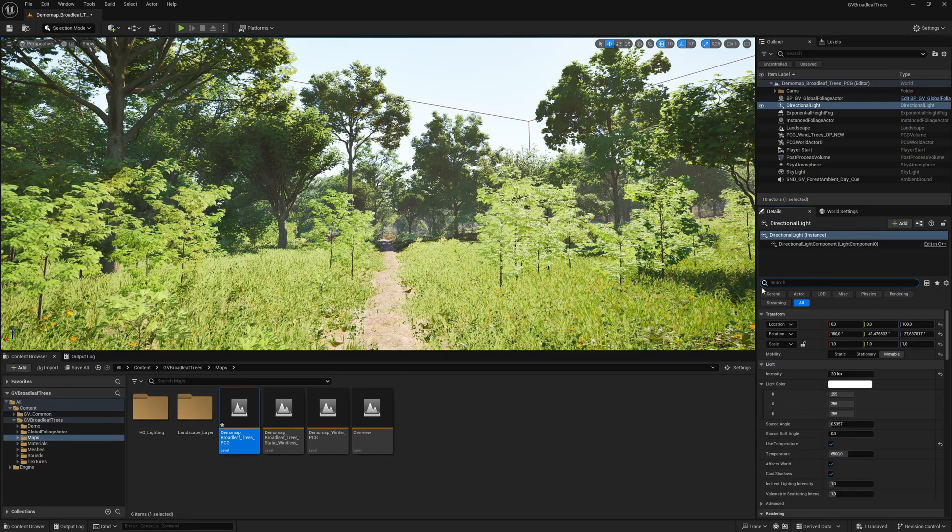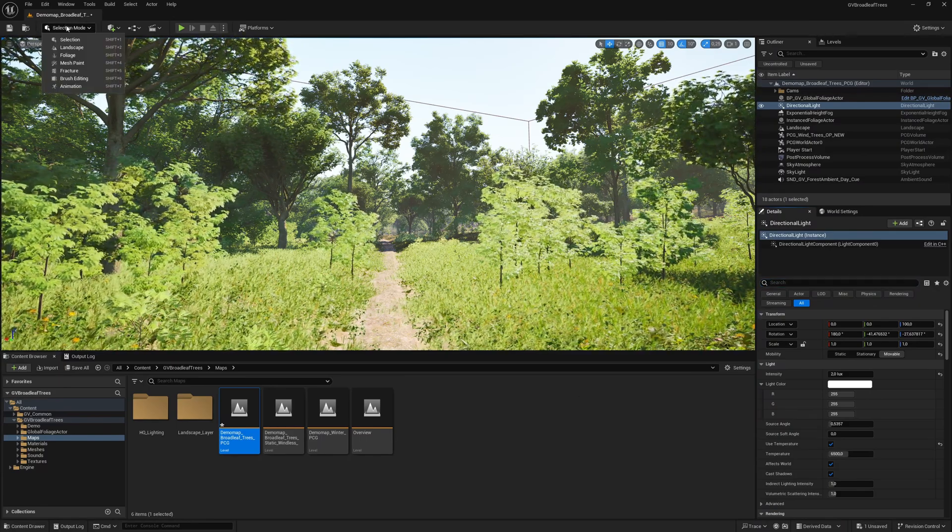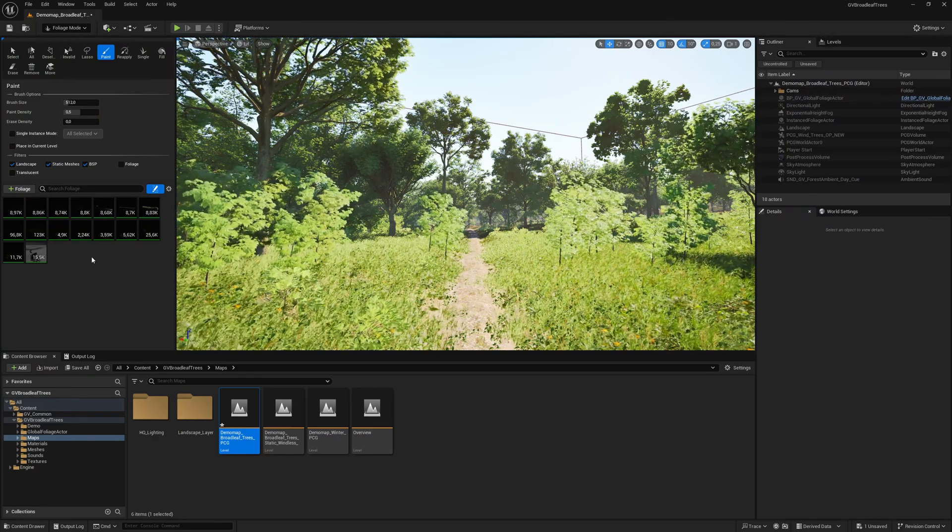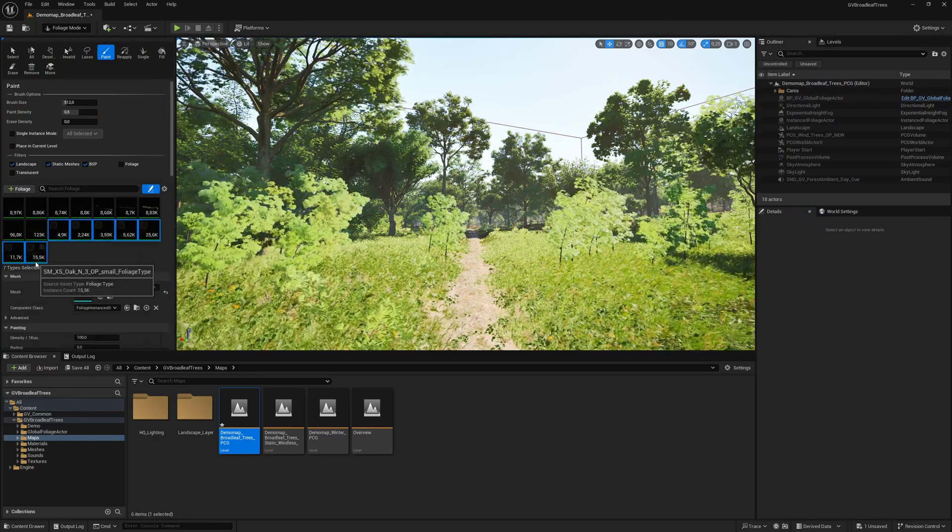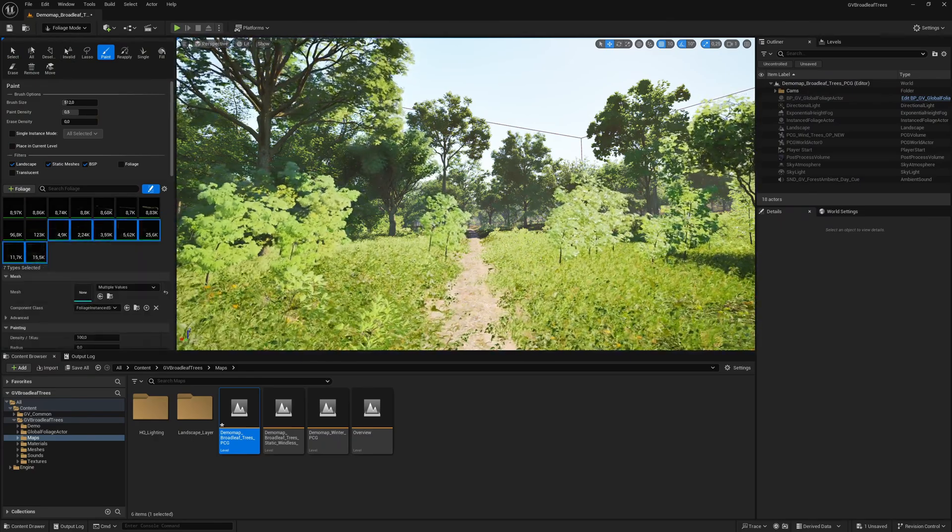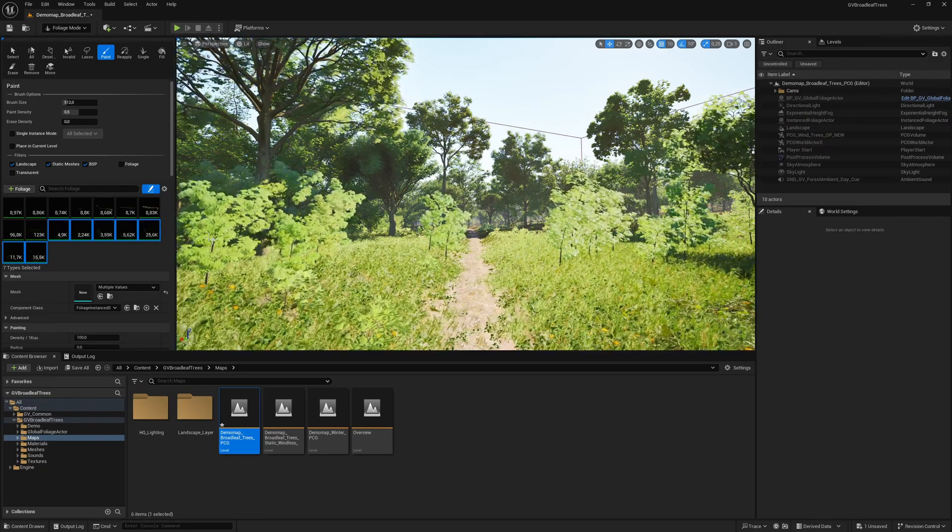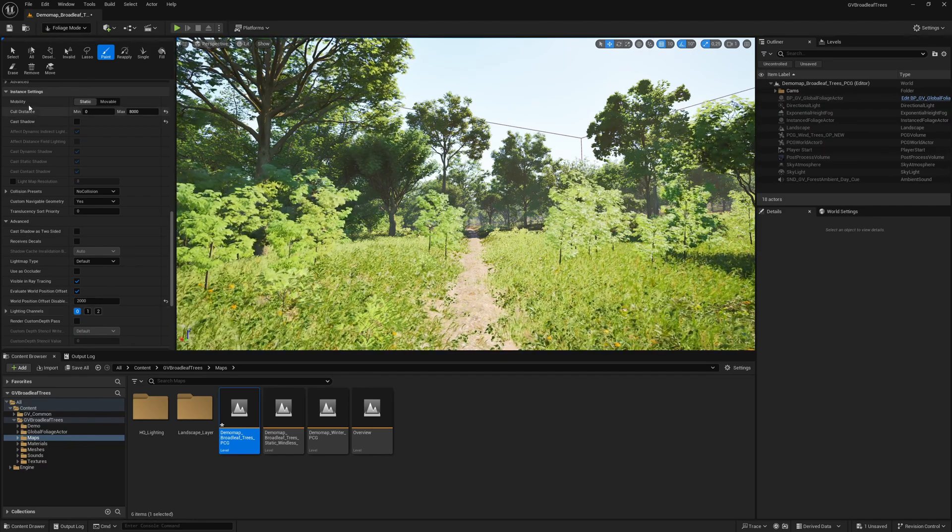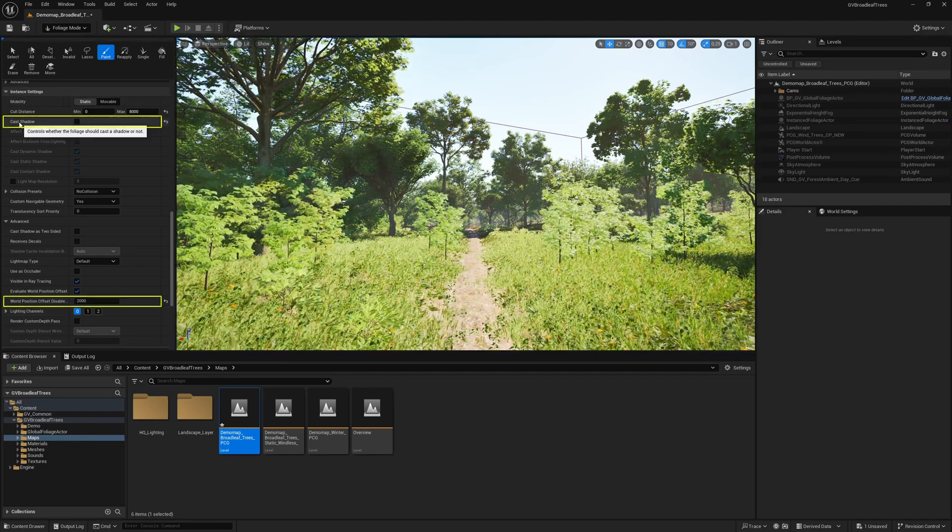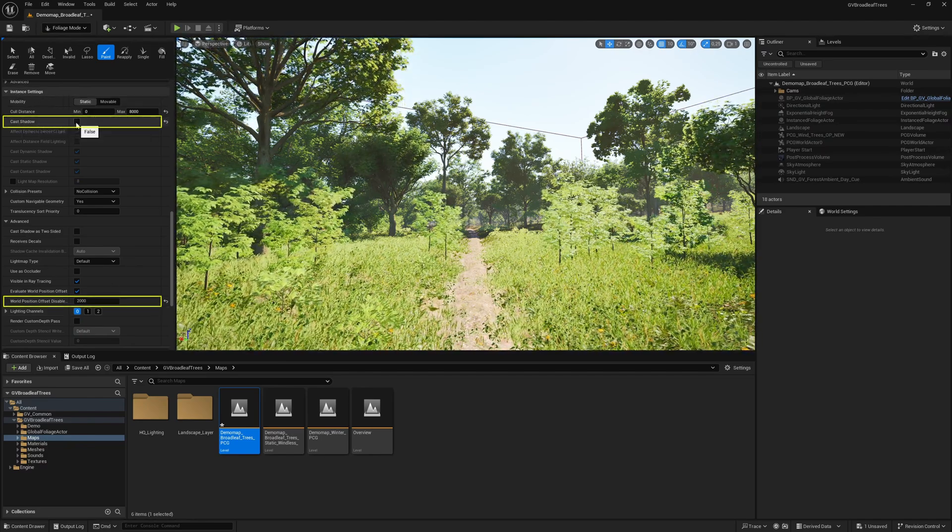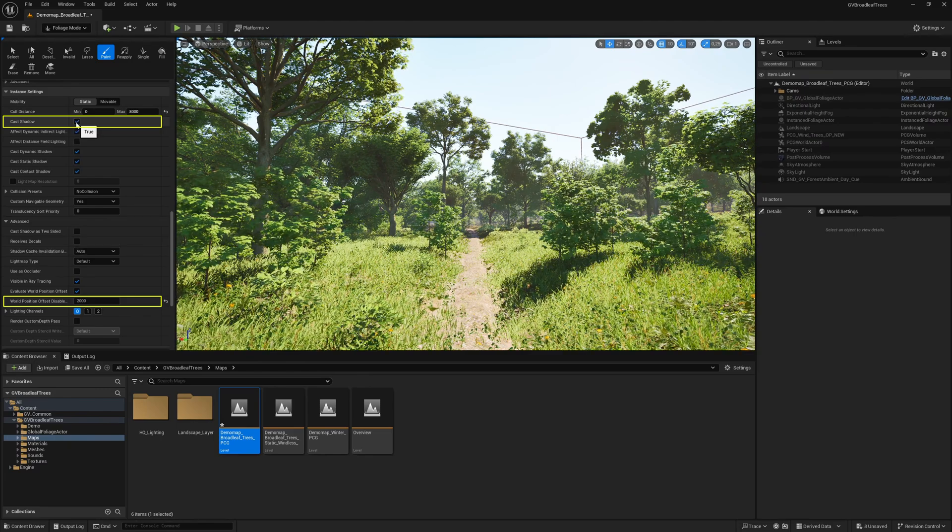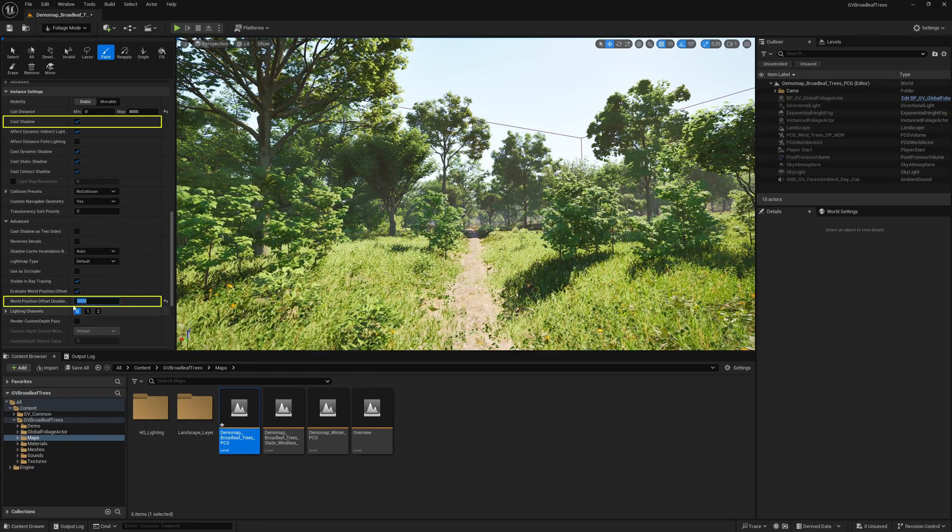We now open the foliage tool. For the foliage types just marked, we will now activate the shadows and change the value for world position offset disable distance so that the plants also move at a greater distance. We scroll down to instance settings and see the option cast shadow, which we activate. We now set the value for world position offset disable distance to 12,000.